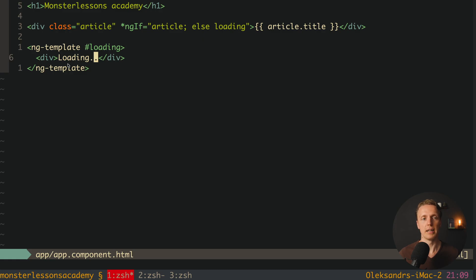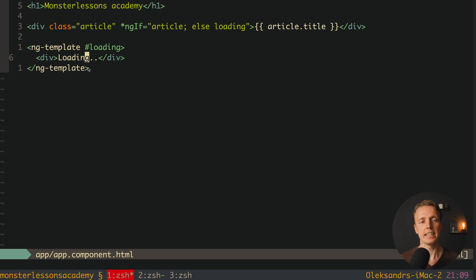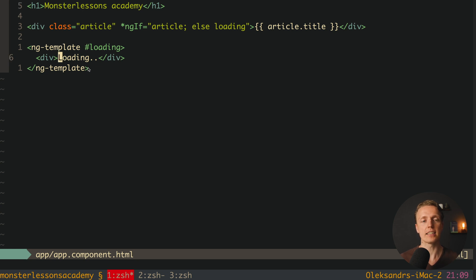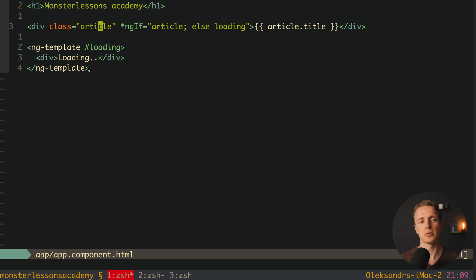So what is ngTemplate? It is not just some tag — it is a directive. The main idea is that by default we are not rendering ngTemplate at all. It is just there but it does not get rendered. It is used inside structural directives such as ngIf, ngSwitch, or ngFor.